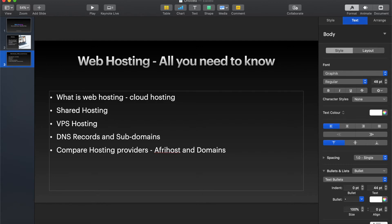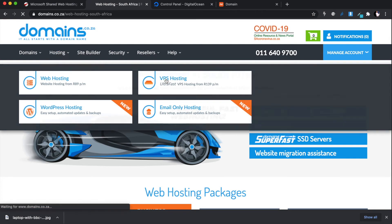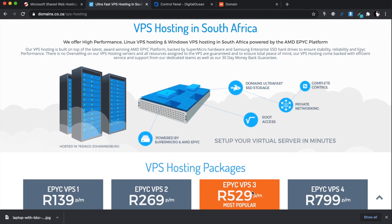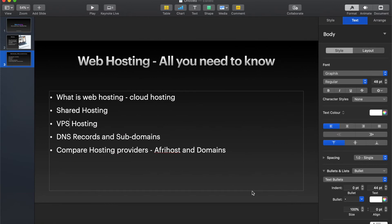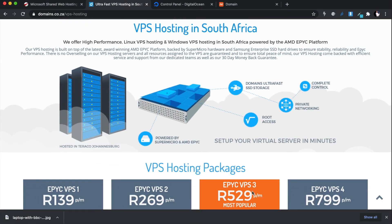Let's talk about VPS hosting. I'll go to Domains.co.za under hosting to show VPS hosting in detail. VPS hosting is where they give you a dedicated IP. Unlike shared hosting where you get only a slice of one big computer, with VPS hosting you buy your own virtual server. You can configure that server any way you want — install your own operating system, host multiple websites, databases, or anything you want.